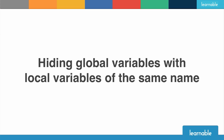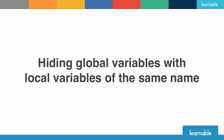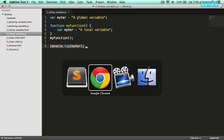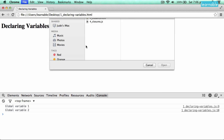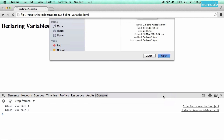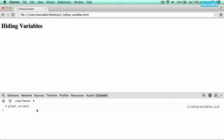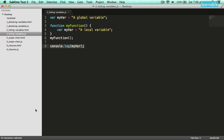So what happens if I declare a local variable with the same name as an existing global variable? In this example, I've got a global variable myvar and a function that uses myvar for a local variable as well. In the global scope here I'm going to console.log myvar — and you'll see it gives me the global variable, because I can't get access to a local variable in the global scope.